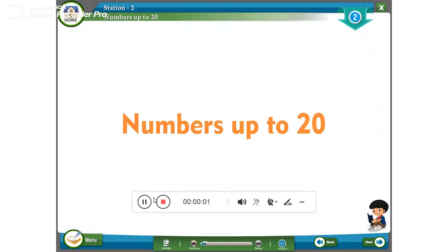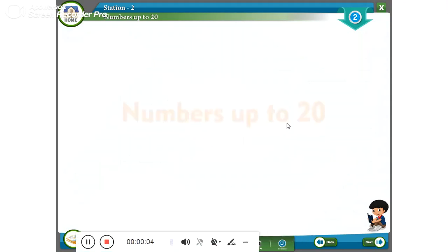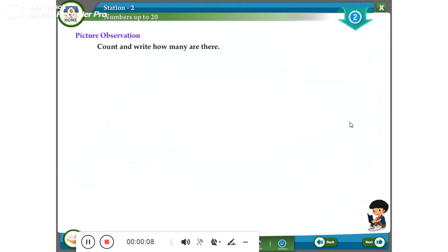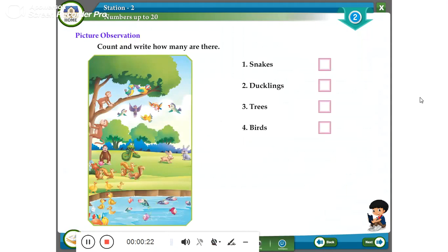Under the tree: numbers up to 20. Picture observation — count and write how many are there. One: snakes. Two: ducklings. Inside and outside: the sweets are inside the jar; the chocolate bird is outside the jar.